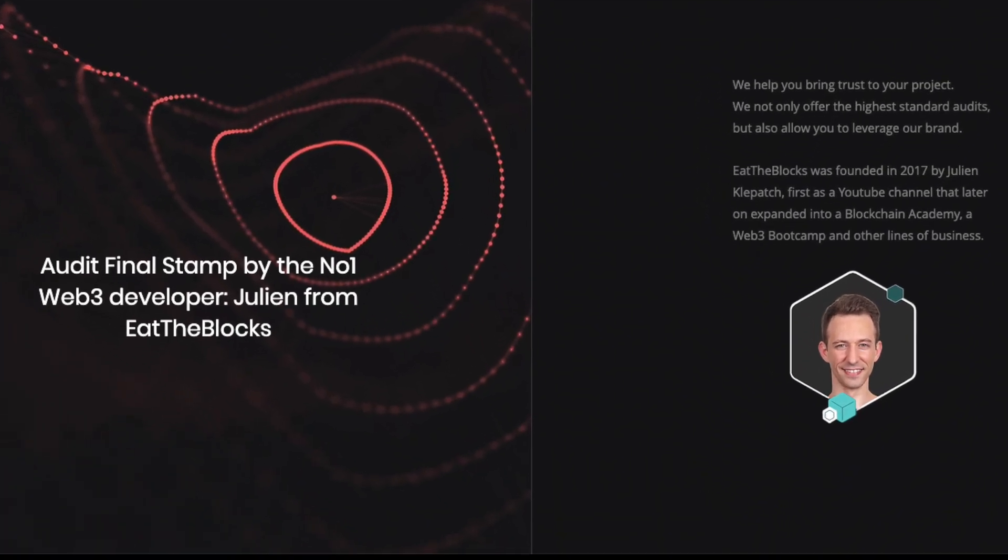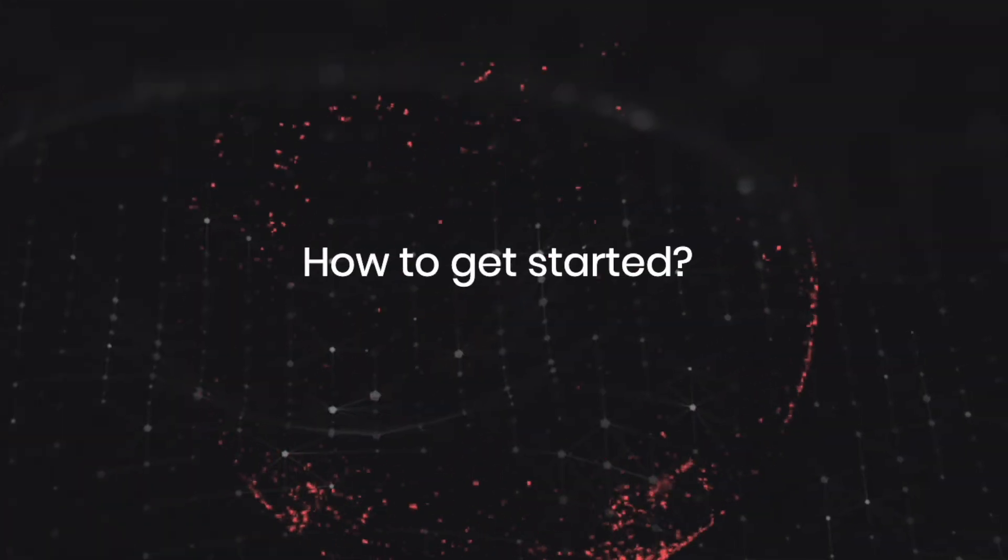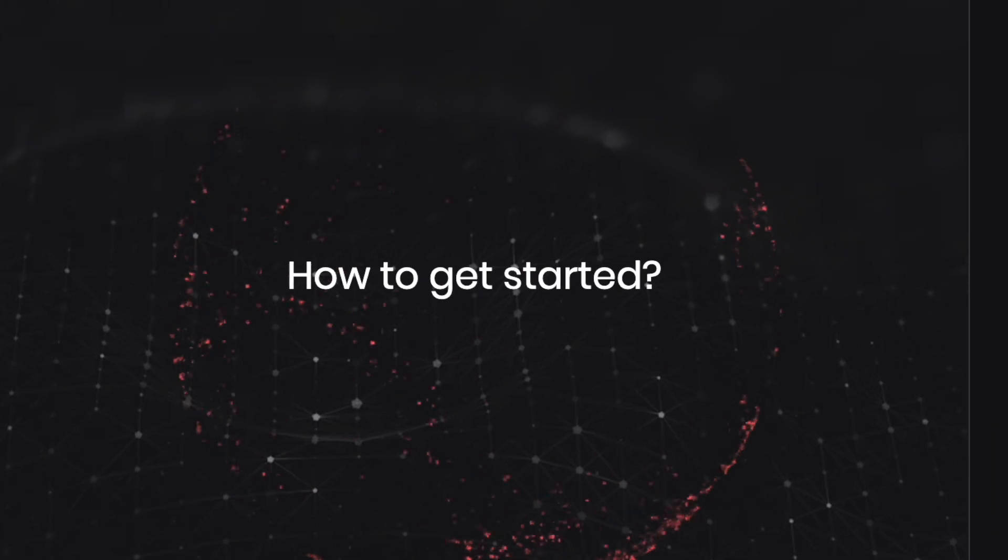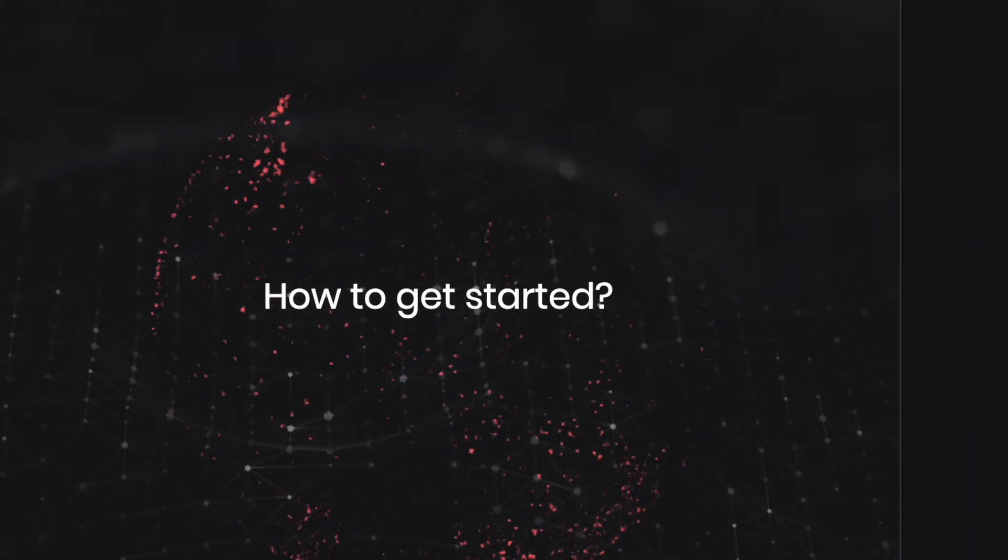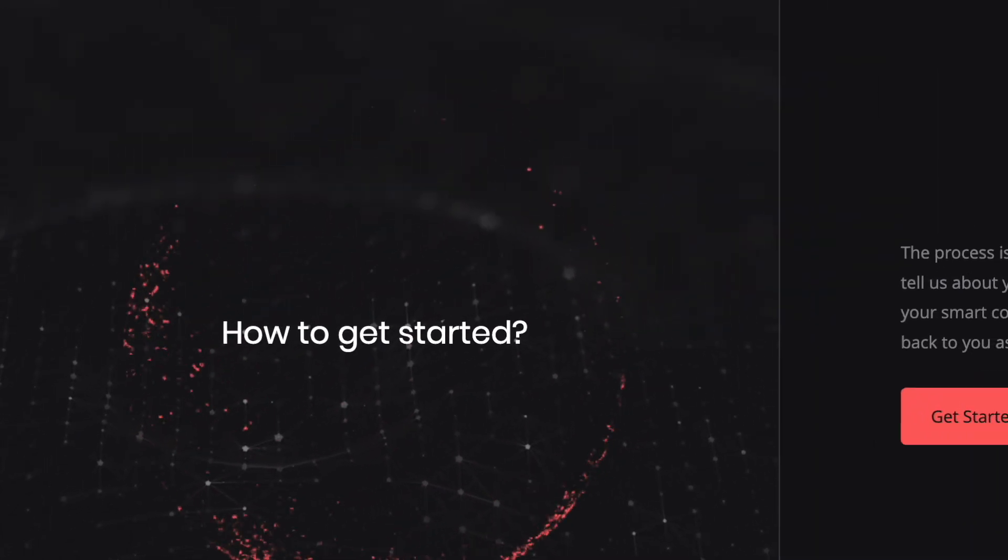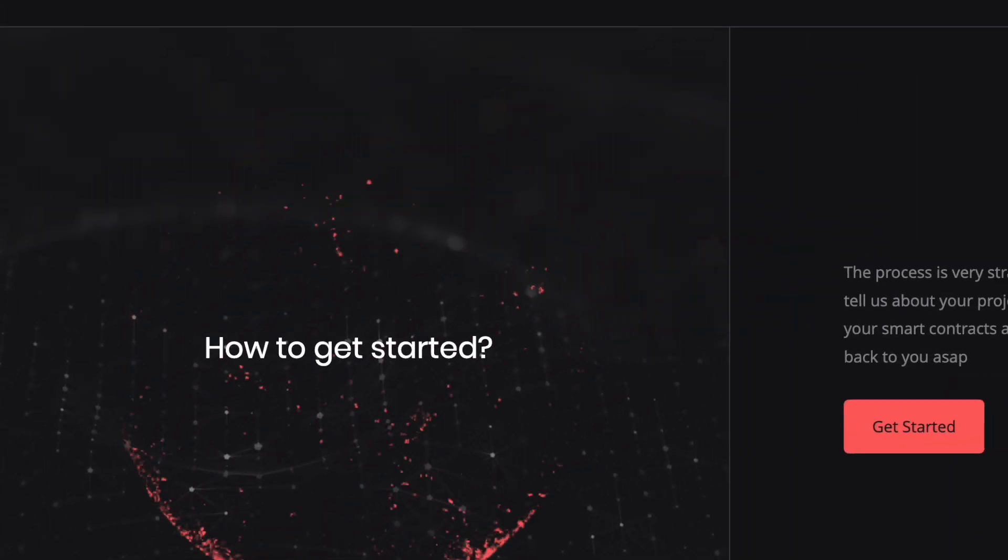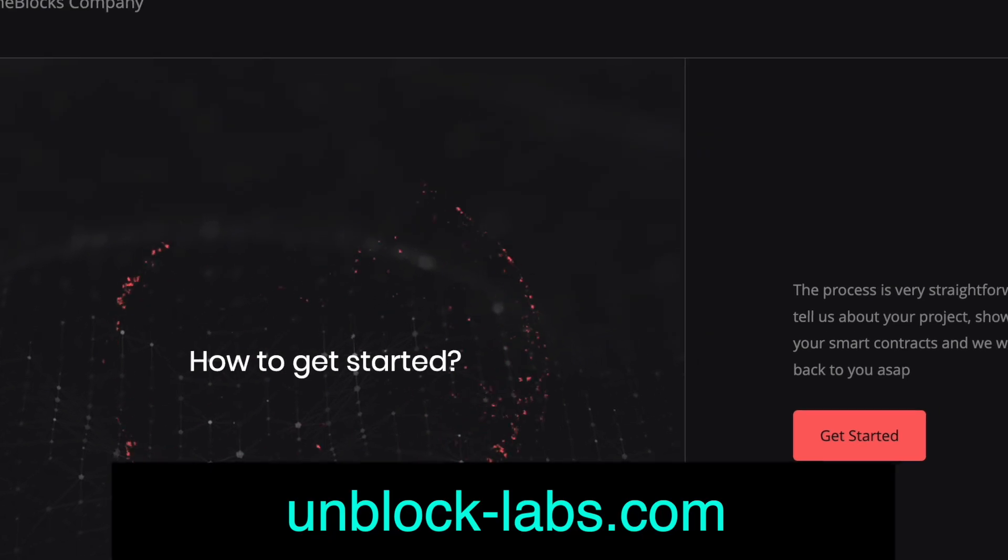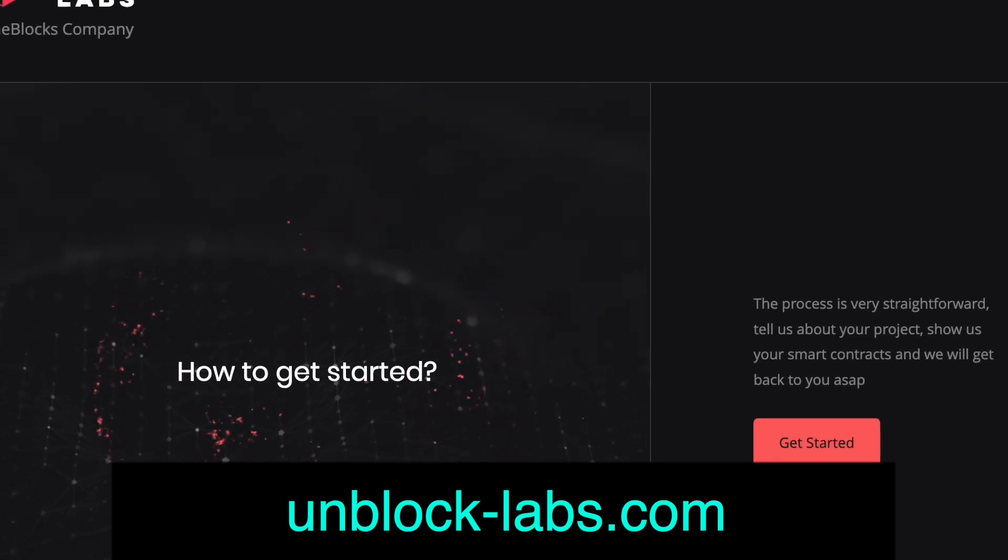So how to get started? It's super simple. Just click on get in touch, send us a link to your contracts, and a brief explanation of what your project is about. We'll get back to you real soon.